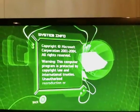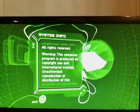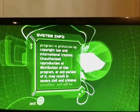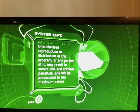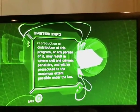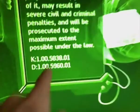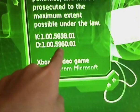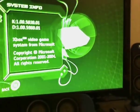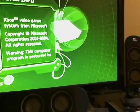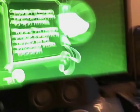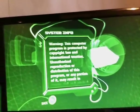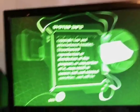You want to copy down the dash version and the kernel version. 5838 and 5960. So you're going to write that down somewhere. It's important that you copy that down. So after you've done that, you can turn off your Xbox, and we'll go to the computer.